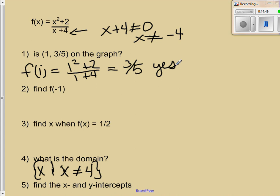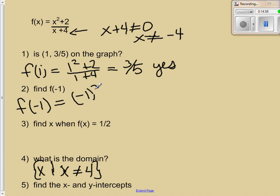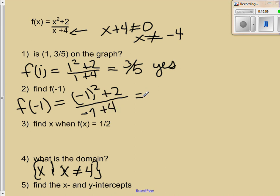Next, find f of negative 1. We put in negative 1: f(-1) equals negative 1 squared plus 2 over negative 1 plus 4. That gives us 1 plus 2 on top, which is 3, and 3 on the bottom. So when we put in negative 1, our output is positive 1.